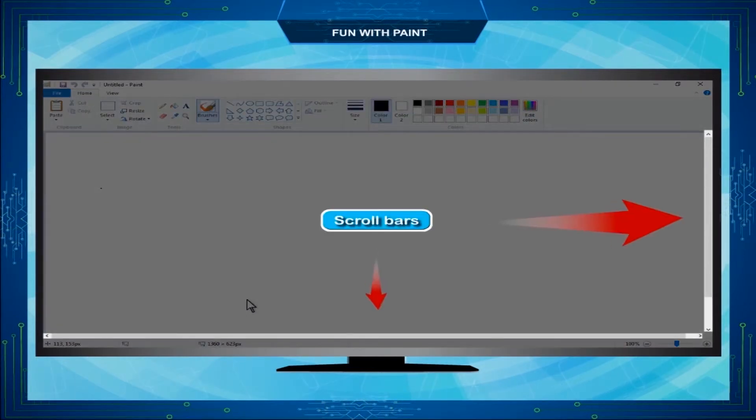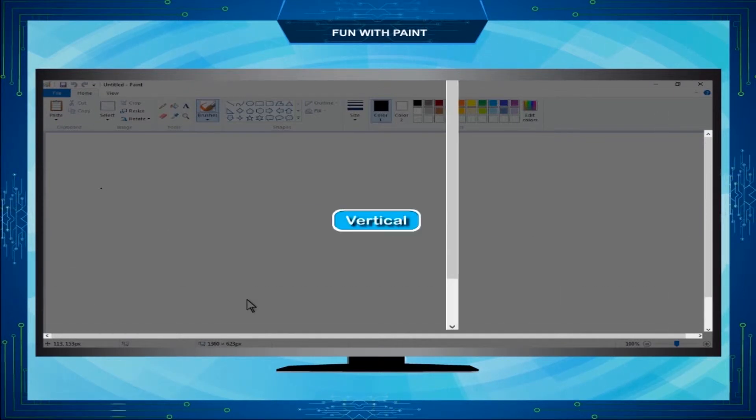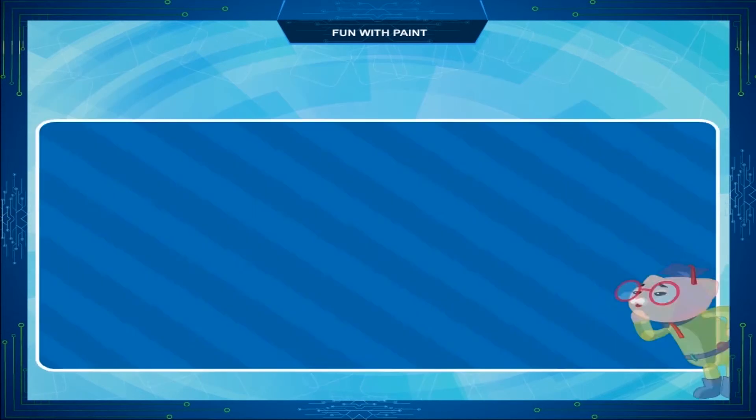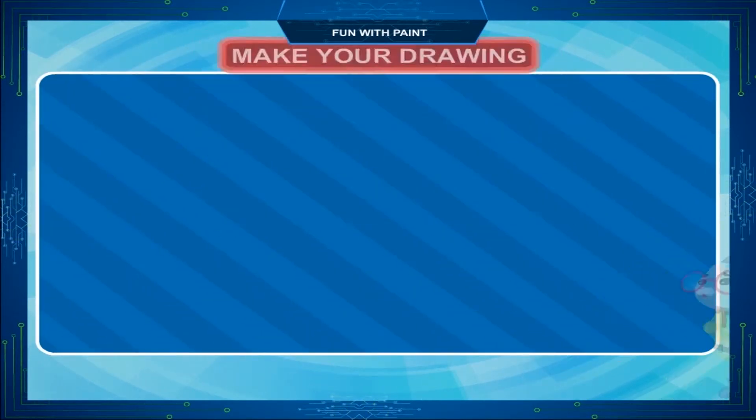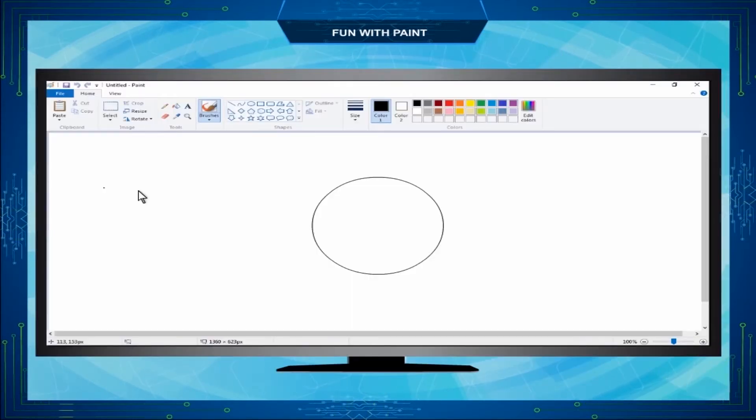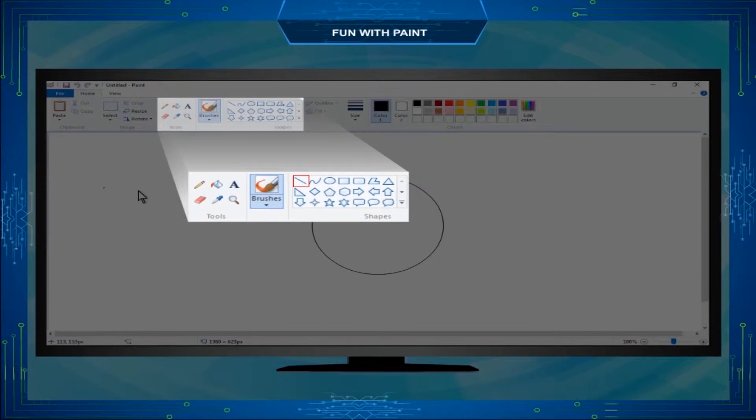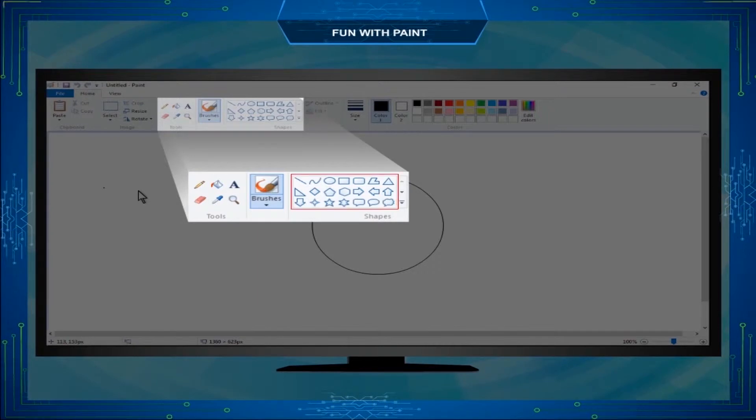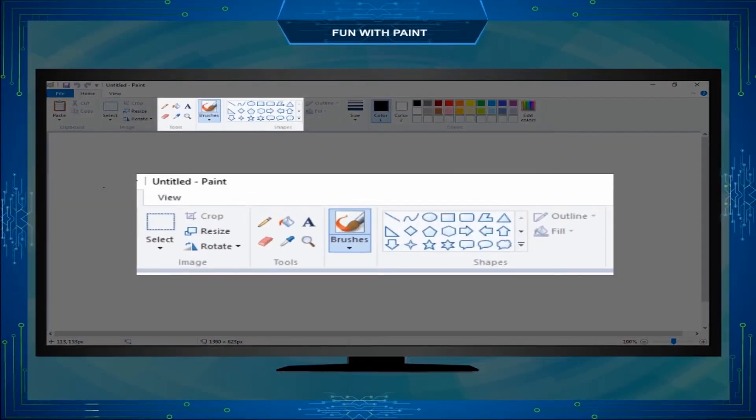There are two scroll bars on the Paint window: the horizontal scroll bar and the vertical scroll bar. You already know how to draw lines, squares, rectangles, ellipses or ovals, circles, and other ready-made shapes given in the Shapes group of the Home tab. Let us now revise.